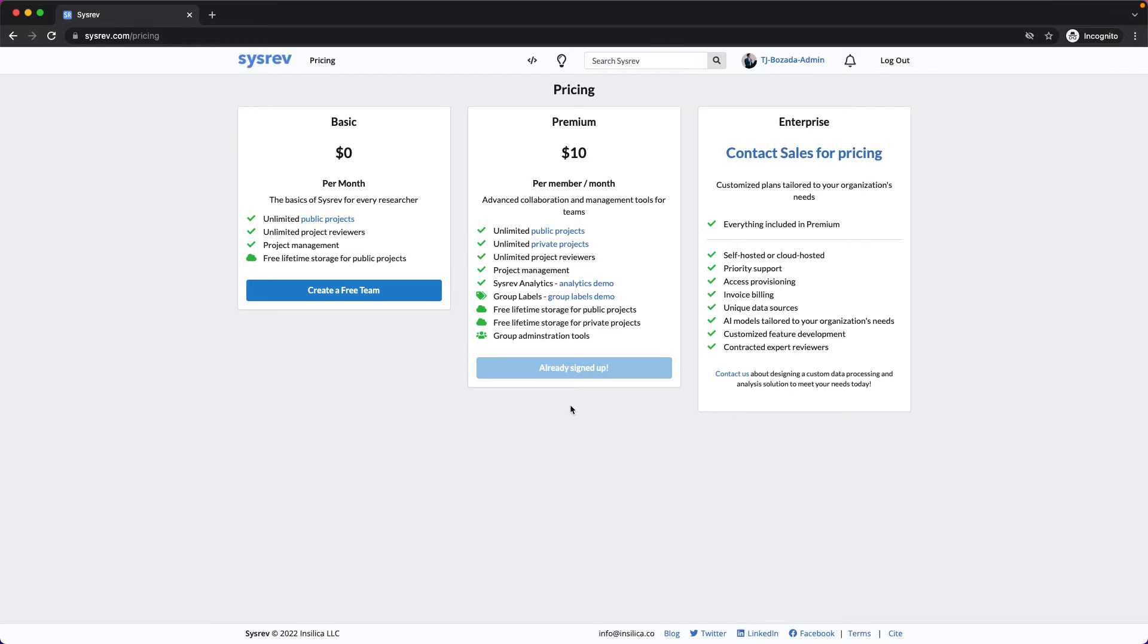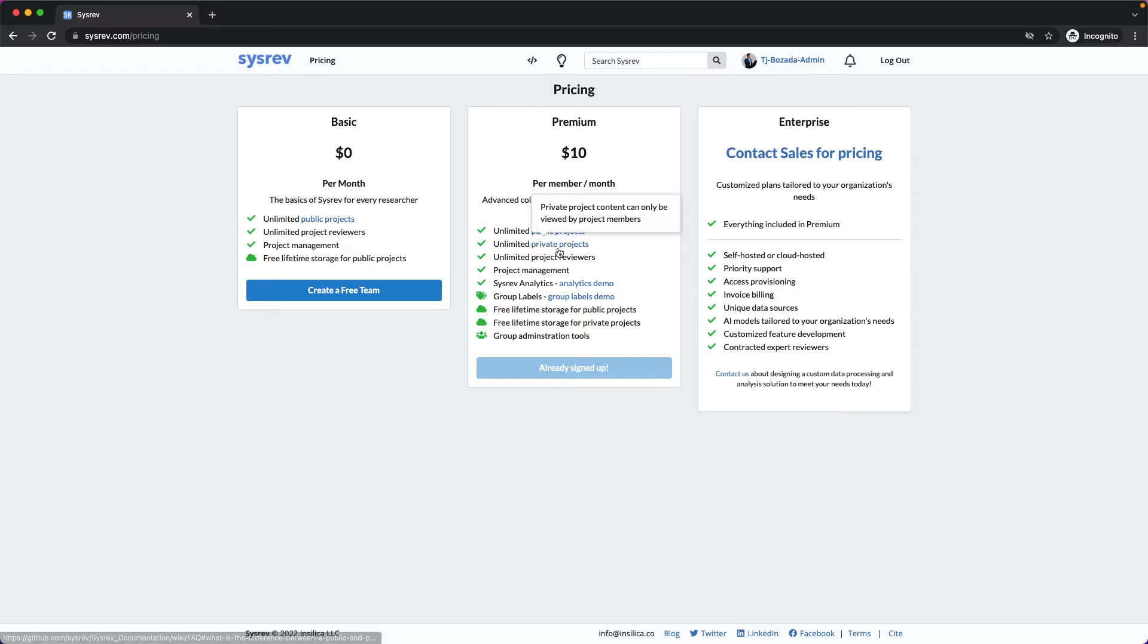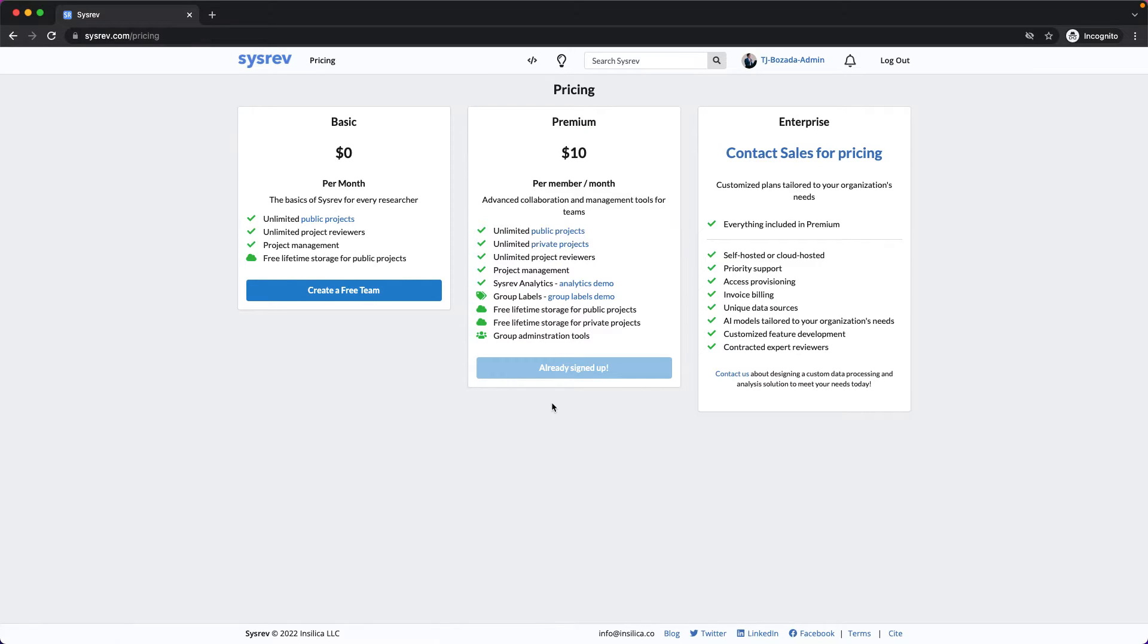CISREV Premium, starting at $10 USD per month, offers privacy as well as additional data curation and analysis tools. First, in addition to unlimited public projects, CISREV Premium users can create unlimited private projects, whether dealing with proprietary data,